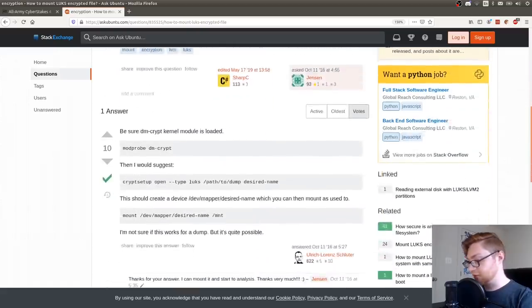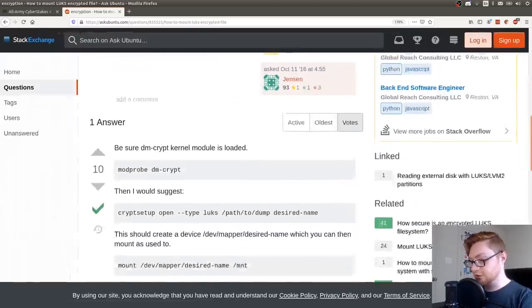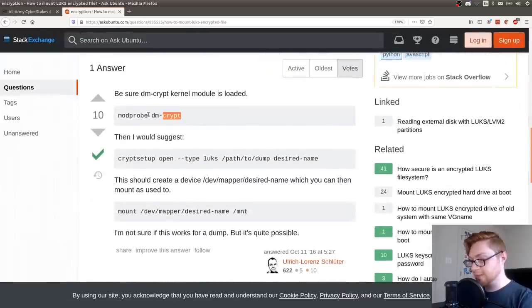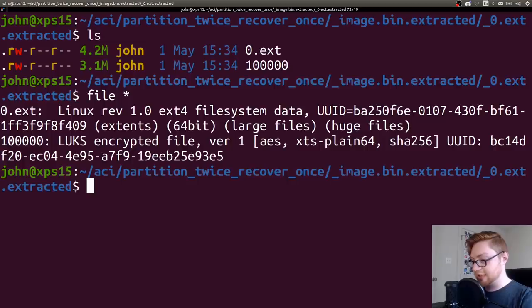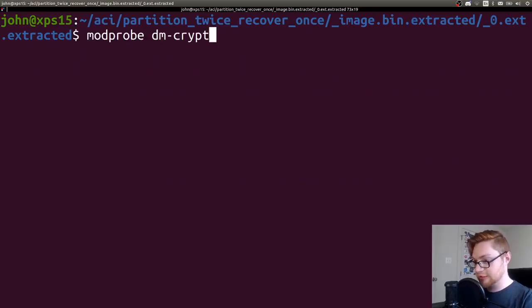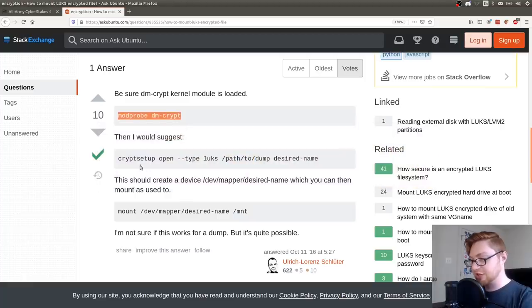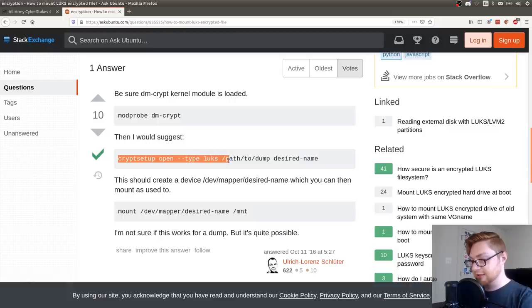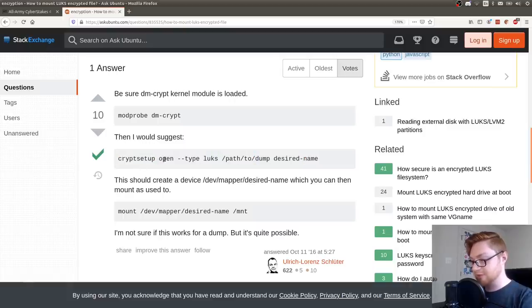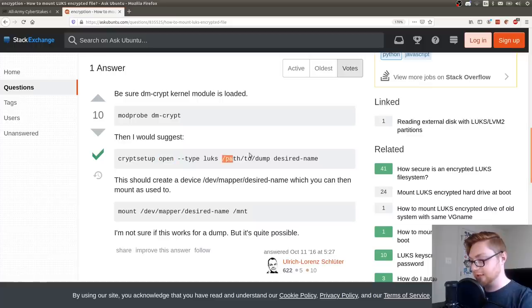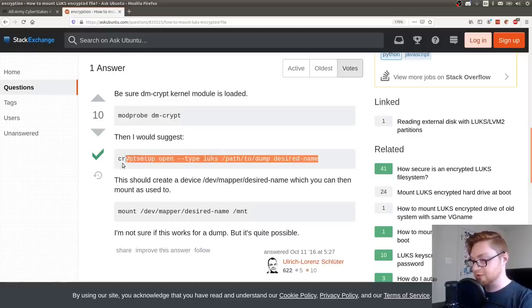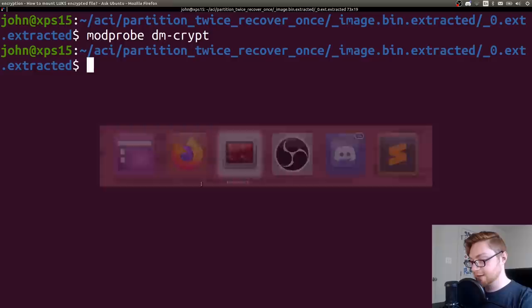And they offer a good answer here. You can run modprobe. See if you actually have that crypt module included. If that doesn't error, then you should be fine. Then I should be able to go ahead and run this cryptsetup command. So cryptsetup, open the LUKS file system type, the location of what we're looking for and what we want to call this thing. So I'll show it to you.